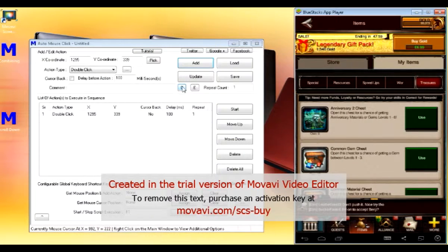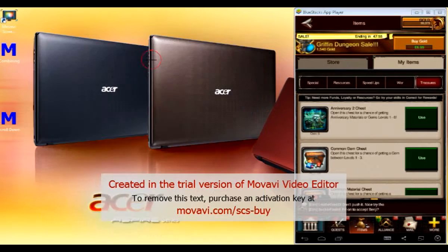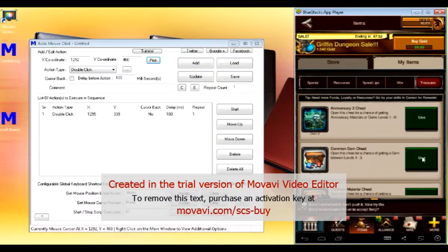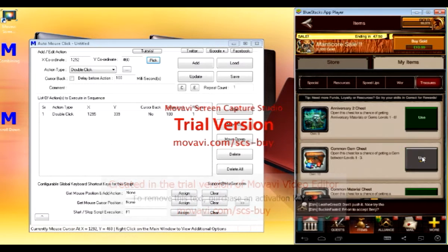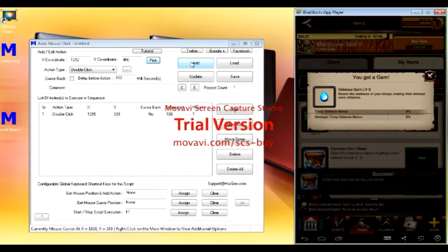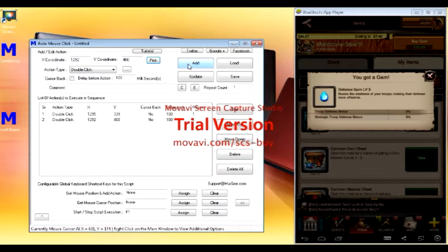Close that down. Now, double click again. Click pick. Select your second chest. And click add. Double click.